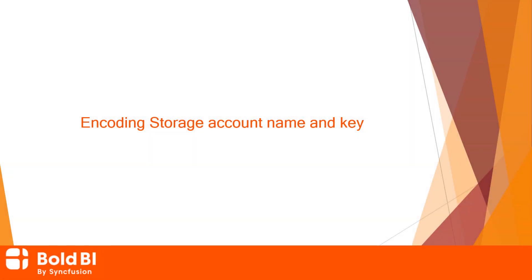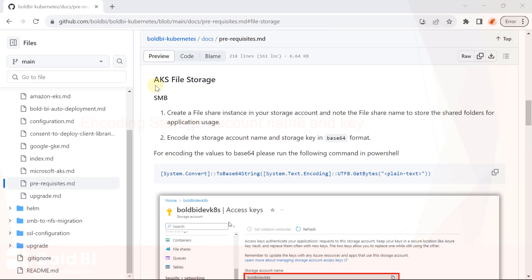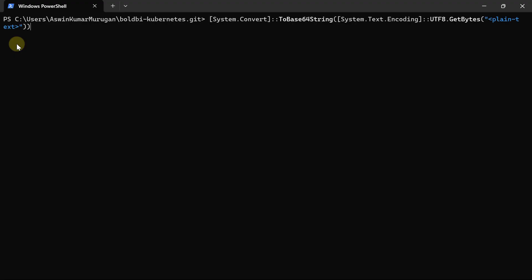Next, let me show you the storage account name and key encoding steps. I encode the values to base64 using the command in the GitHub link in the description. Copy the command and paste it in the terminal.